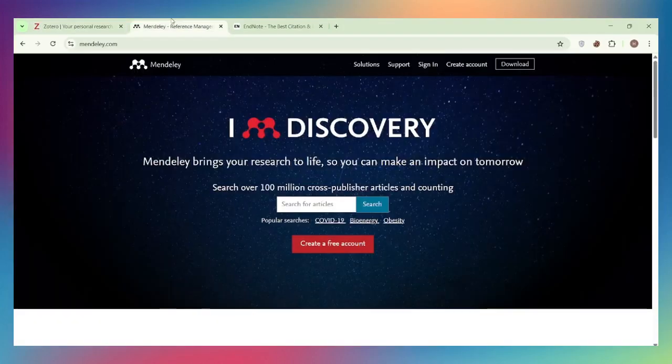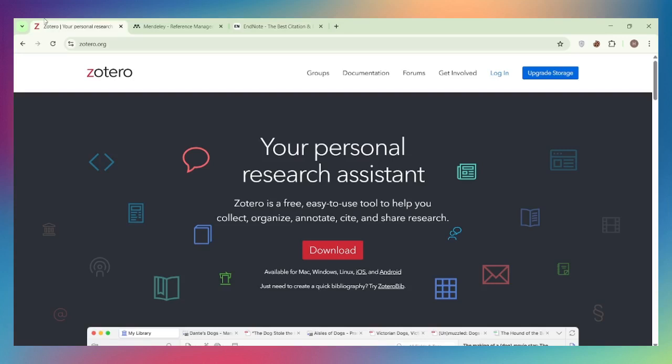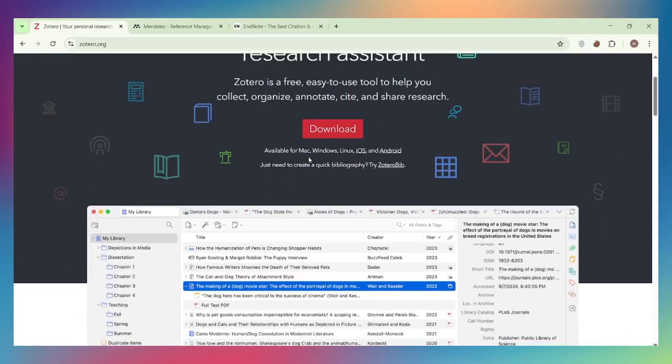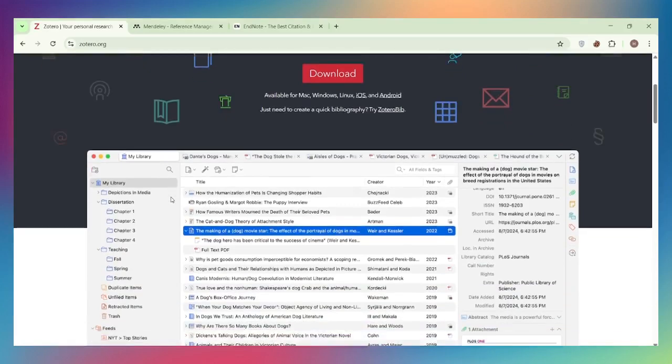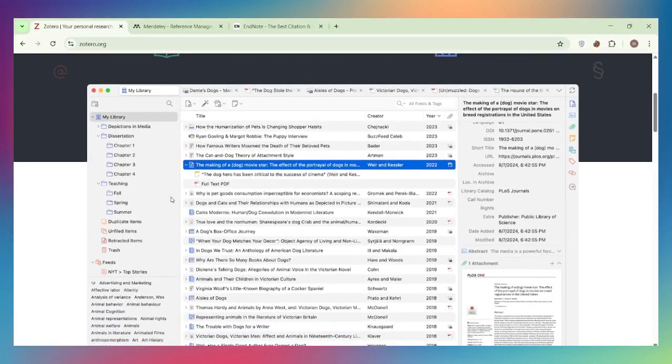Zotero, Mendeley, or EndNote—which reference manager should researchers actually use in 2025? All three handle citations, but they have very different strengths. Let's compare them properly. Zotero is a free, open-source reference manager developed by a non-profit. It's powerful, privacy-focused, and works offline with optional cloud sync.